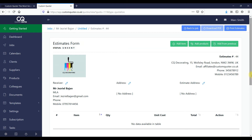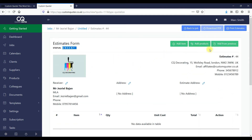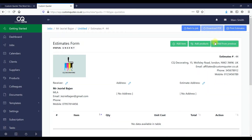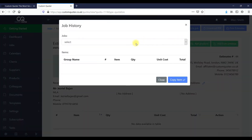Here you can see that this is an estimate form that's unsent. Once it's sent it will come up here as 'data to send', and once your client or potential client has read it, it will come up as 'read'. Here we've got a blank estimation form with three different elements that I'm going to show you through.